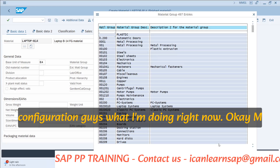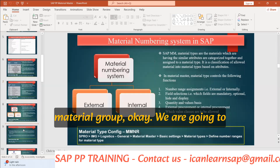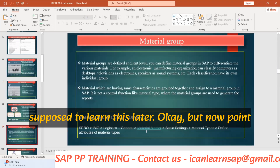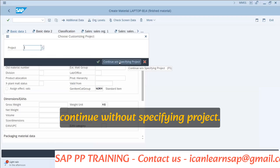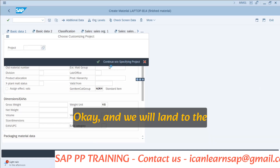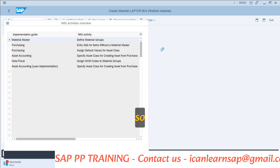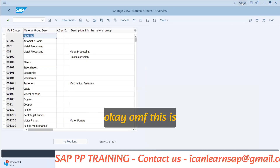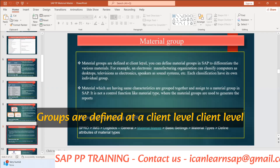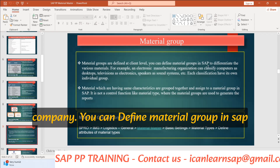Material group — let me go to the slide also. We are going to learn this later, but the point is coming. By this way we can go to the configuration without specifying a project, and we will land on the page 'Define Material Group.' The transaction code is OMSF. Material groups are defined at a client level — at your top level in your company — to differentiate the various materials.